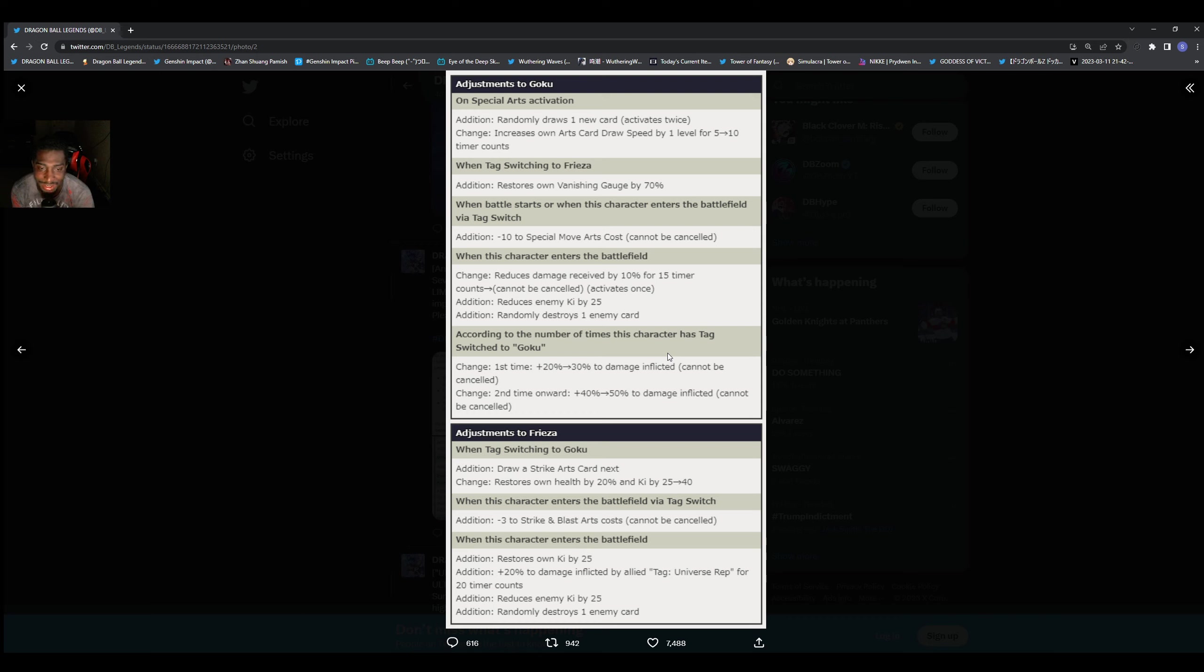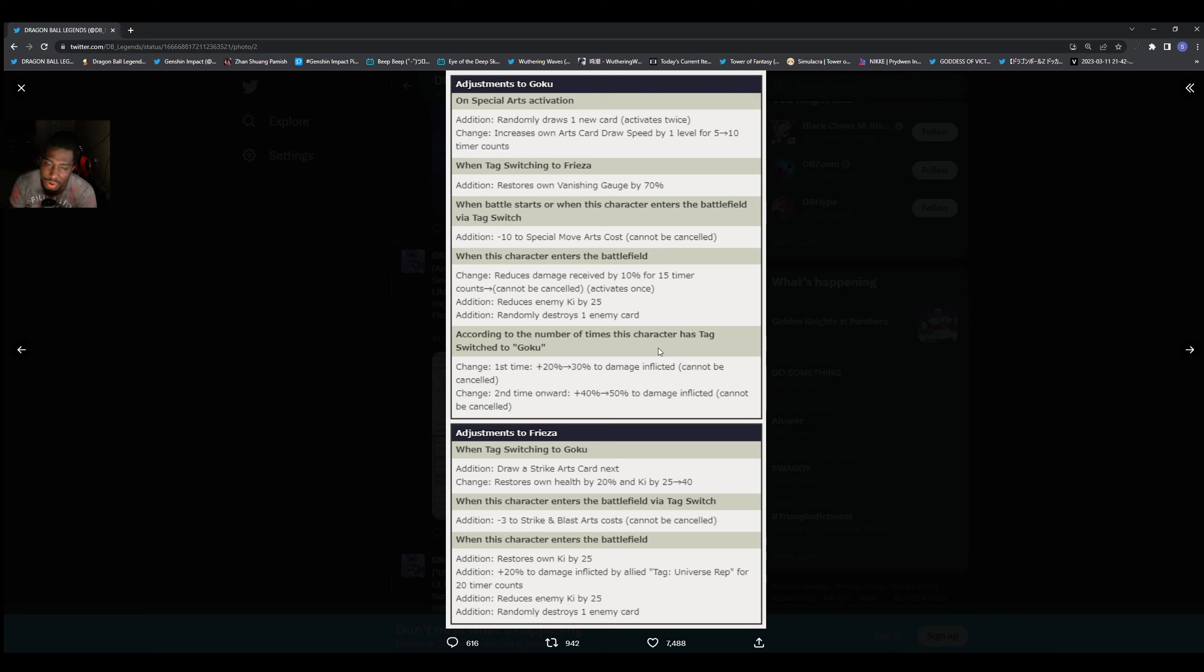This is Frieza when he's swapping. He gets 10 ki, he did some ki, he's gonna be doing more damage to the Universe reps, reduce enemy ki when he's swapping in, and he's gonna be just drawing cards. So I think the drawing card and reducing ki part is decent. You can take that on, trying not to get comboed all the time.